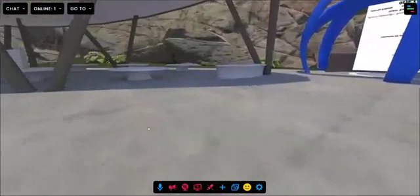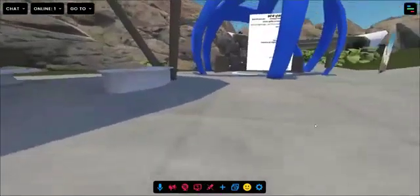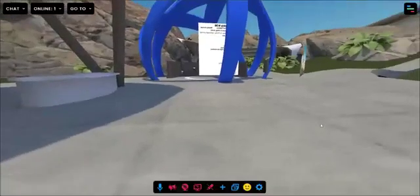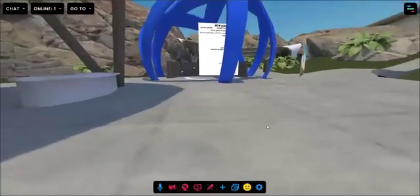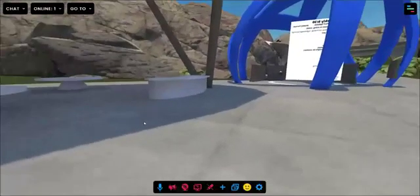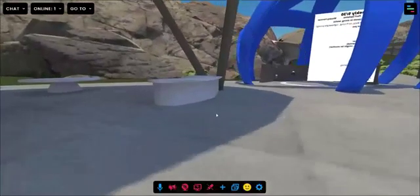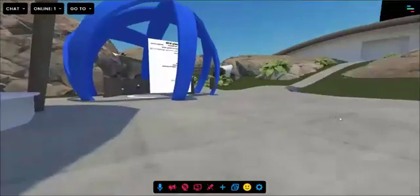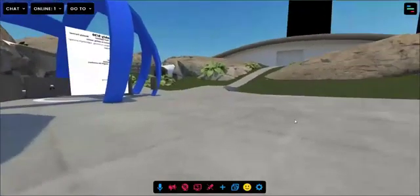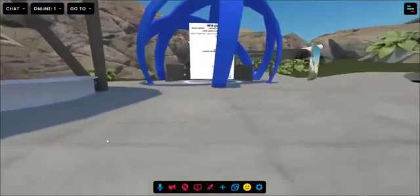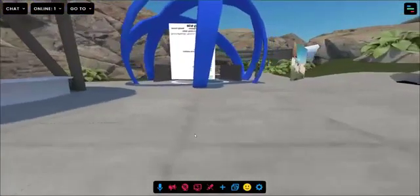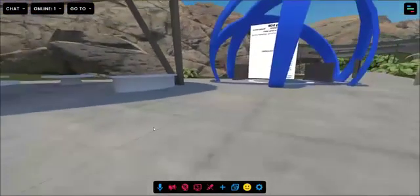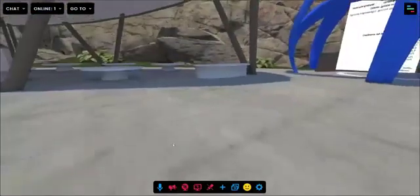When you walk into a voice zone, it'll turn green letting you know that you're inside of it, and then you'll only hear people that are inside this zone with you. As soon as you walk out, it will turn blue.